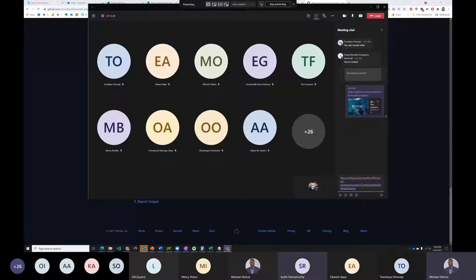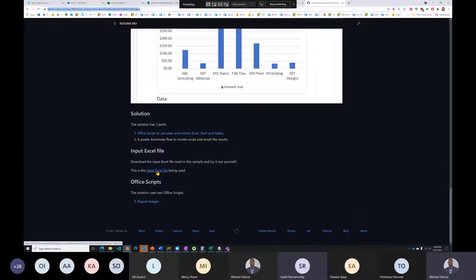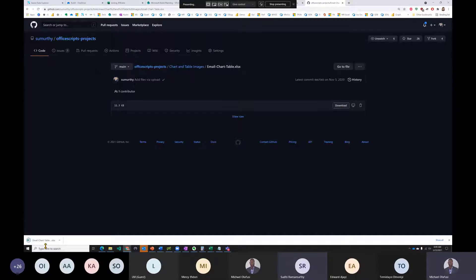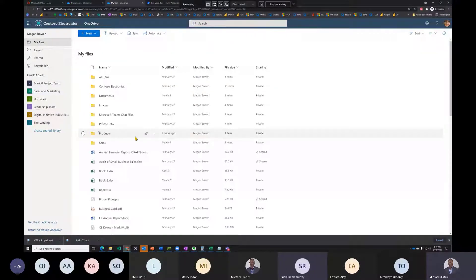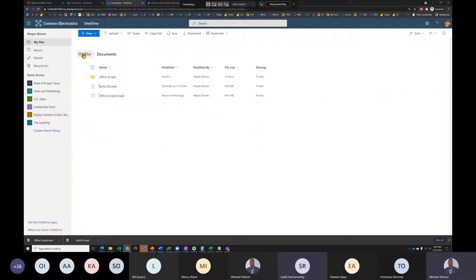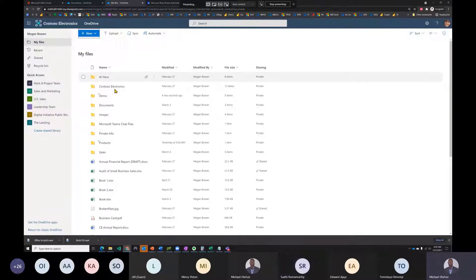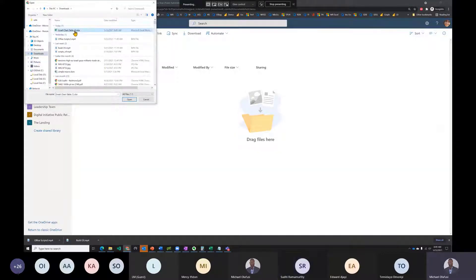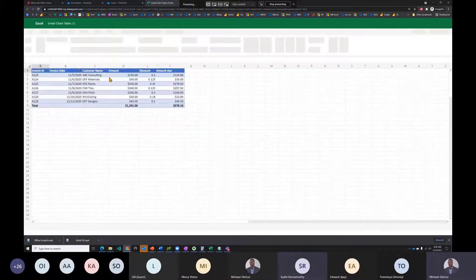Michael shares a link to the input Excel file in the chat. You can download the file to your desktop or downloads folder, then go back into your account and upload it as a starting point. He creates a new folder called 'demo' and uploads the recently downloaded file.